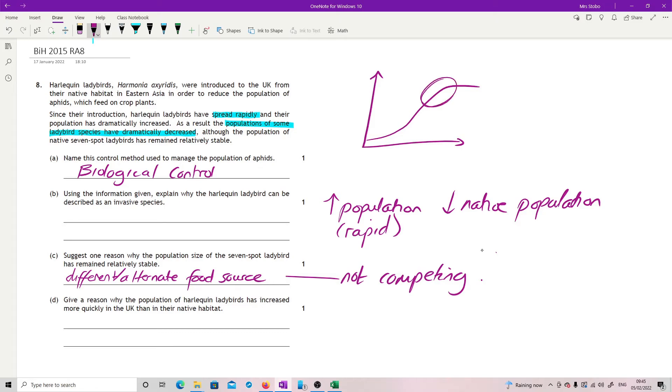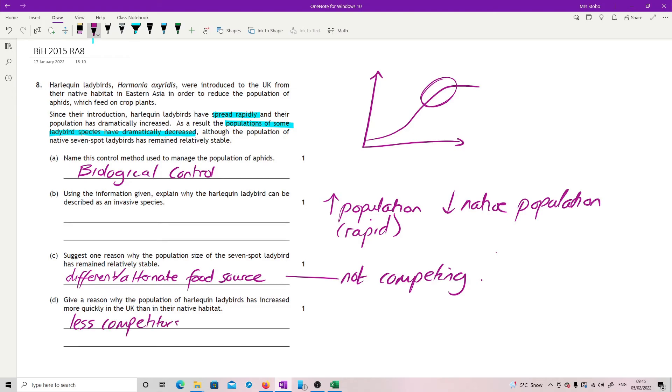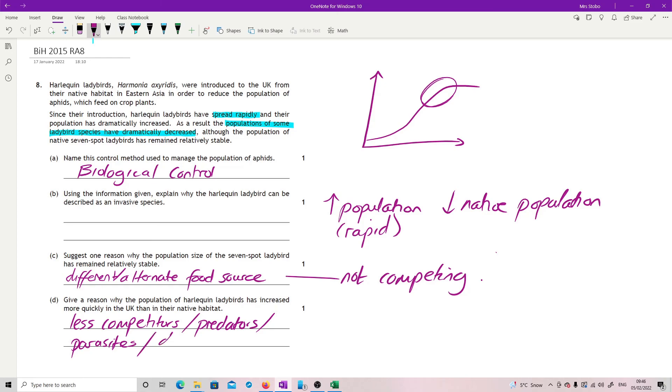And that is normally we're looking there for predators, disease, parasites, competition. So we have removed it from, so we have less competition, we have predators no longer there, we have parasites no longer there, if we took over a healthy population, and less disease, same argument. Any one of those will get you the point.